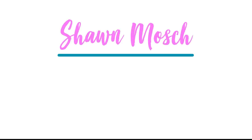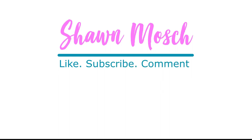Before you go, make sure to like, subscribe, and comment below. I love to hear from you.